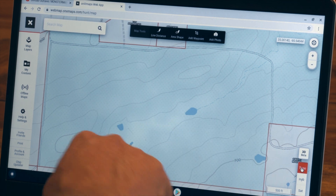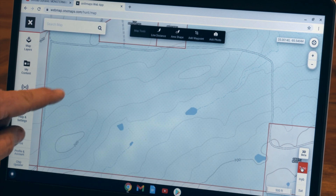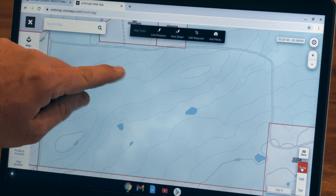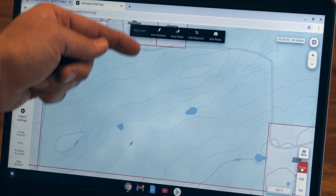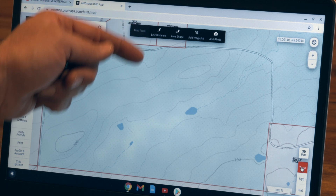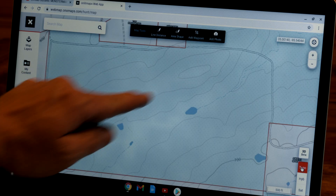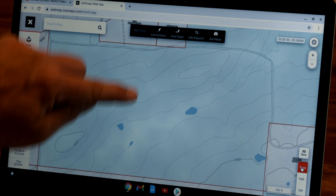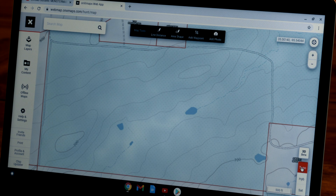We obviously have some ponds. And we can see these divots and topo lines right here, which is going to be a drainage coming up. From past experience, deer like to travel the drainage — they also like to travel down the top of the ridge. So here we have two features connecting: the top of a ridge and a drainage. That's something I definitely want to go look at.